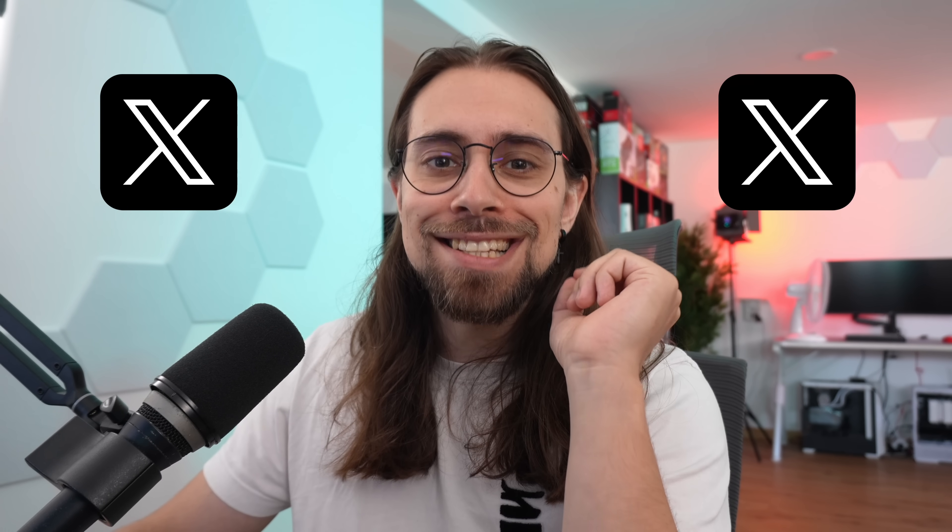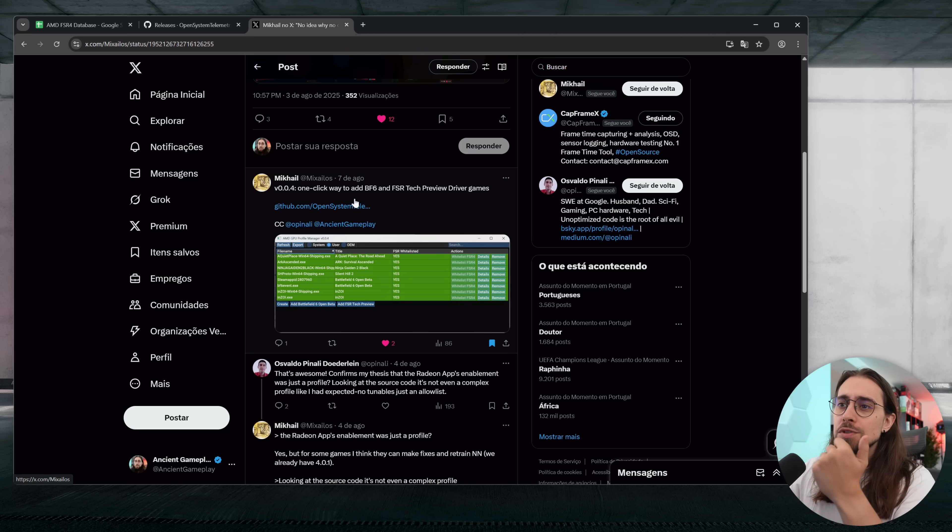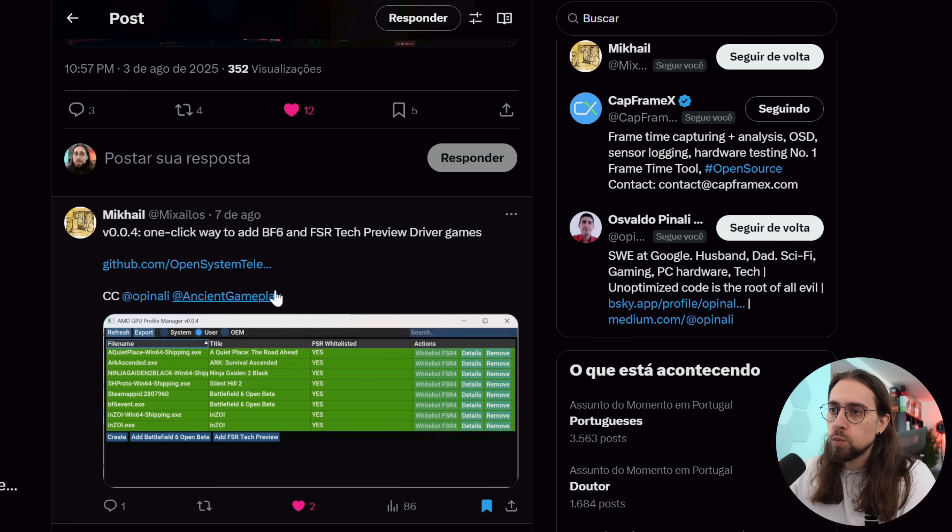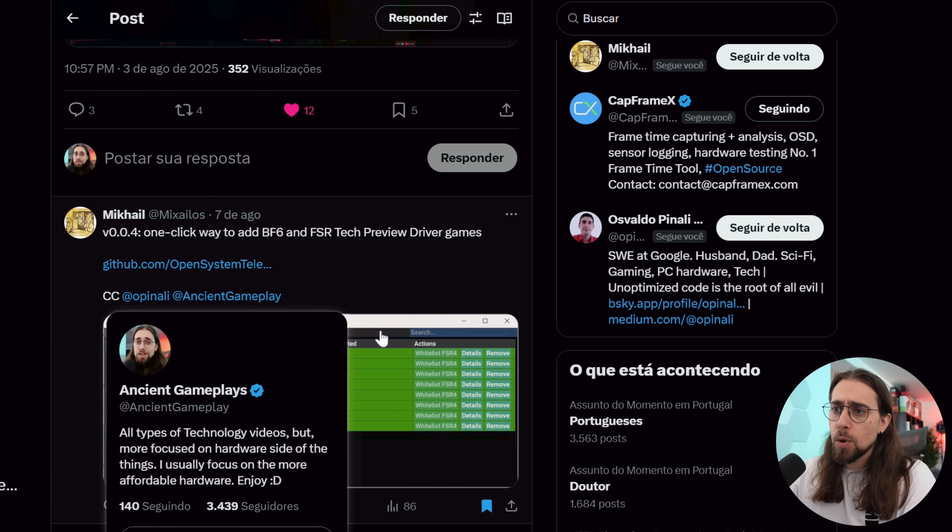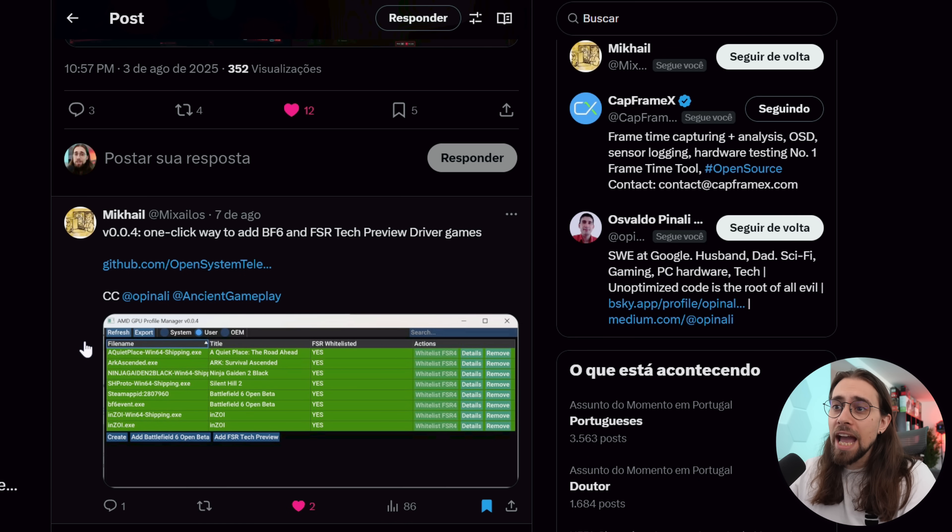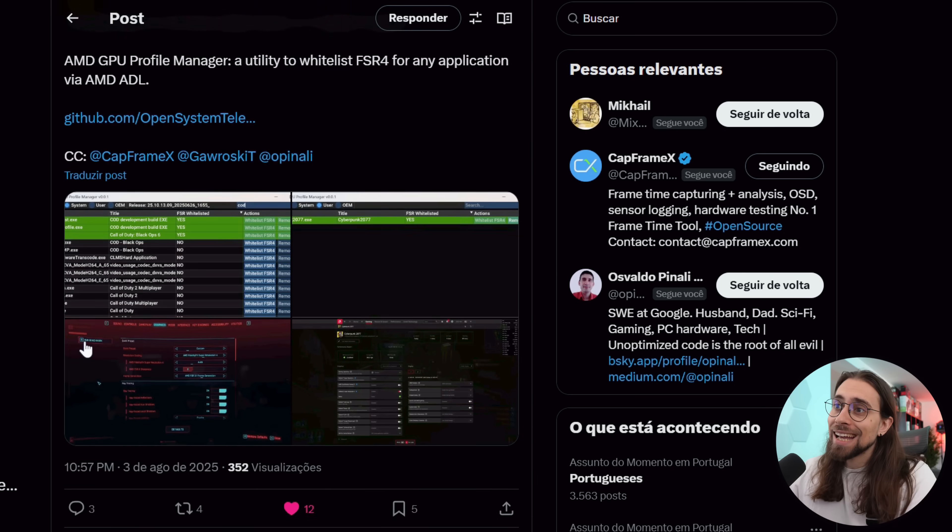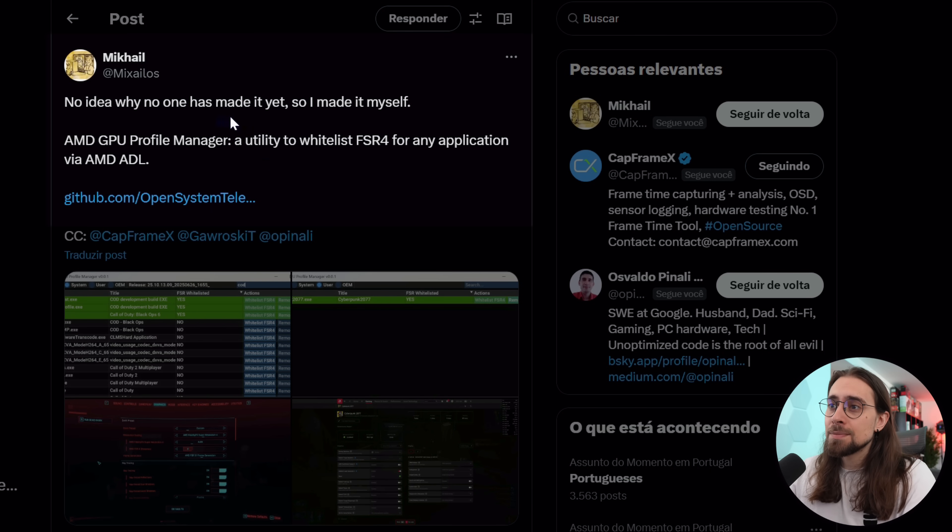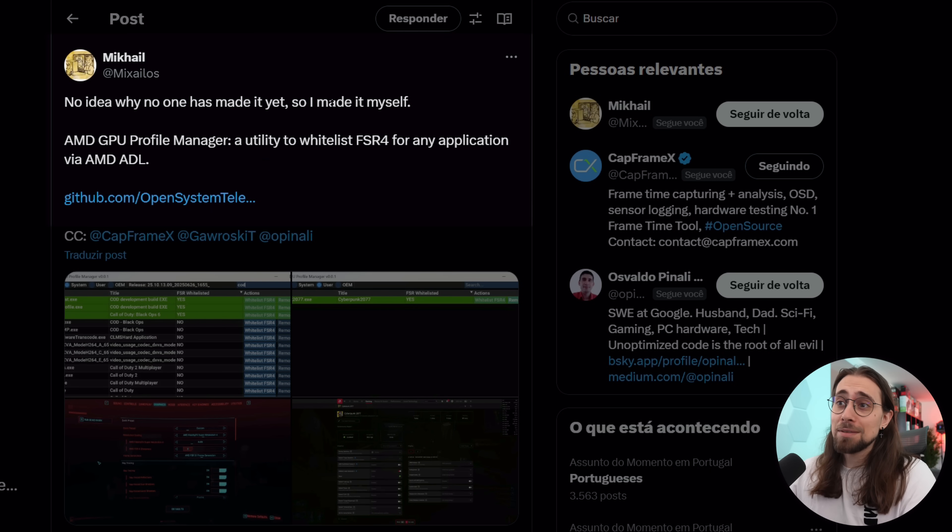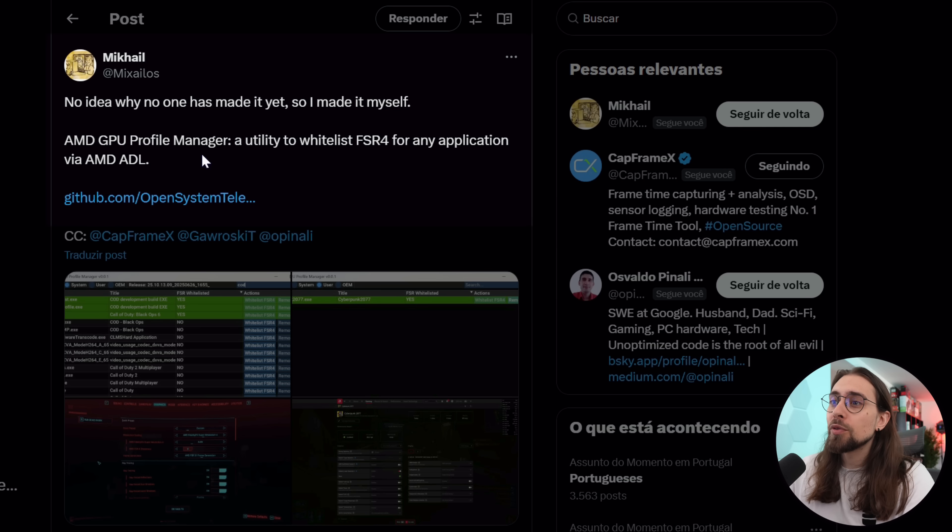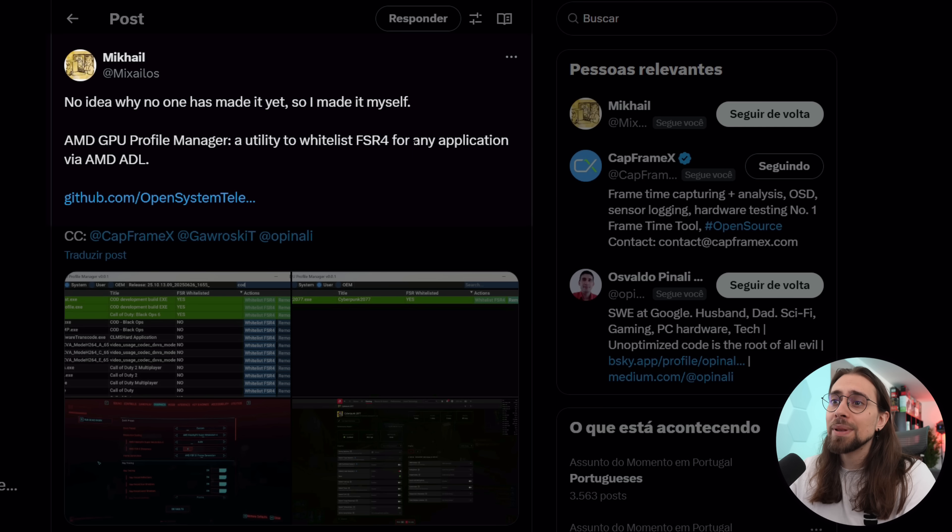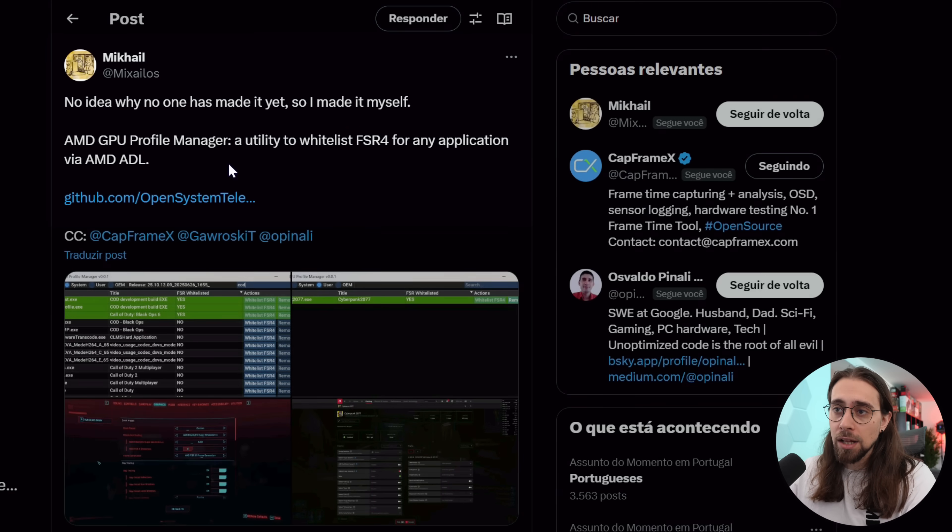As I was roaming around the internet yesterday or two days ago, I was tagged in a post. The user is Mikhail, and he tagged me on this post with the AMD GPU Profile Manager. Mikhail said no idea why no one has made it yet, so I made it myself - AMD GPU Profile Manager, a utility to whitelist FSR 4 for any application via AMD ADL.